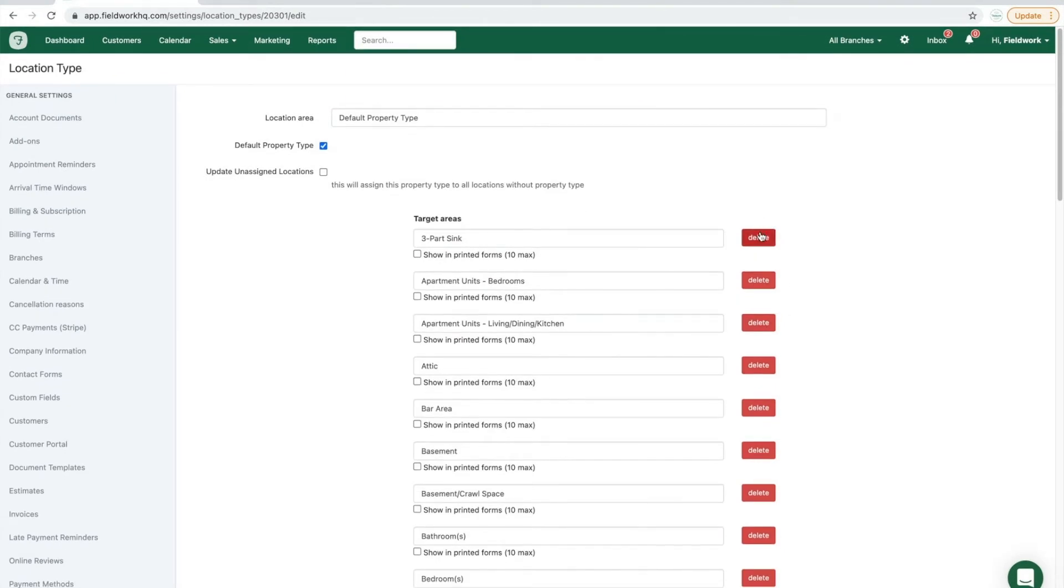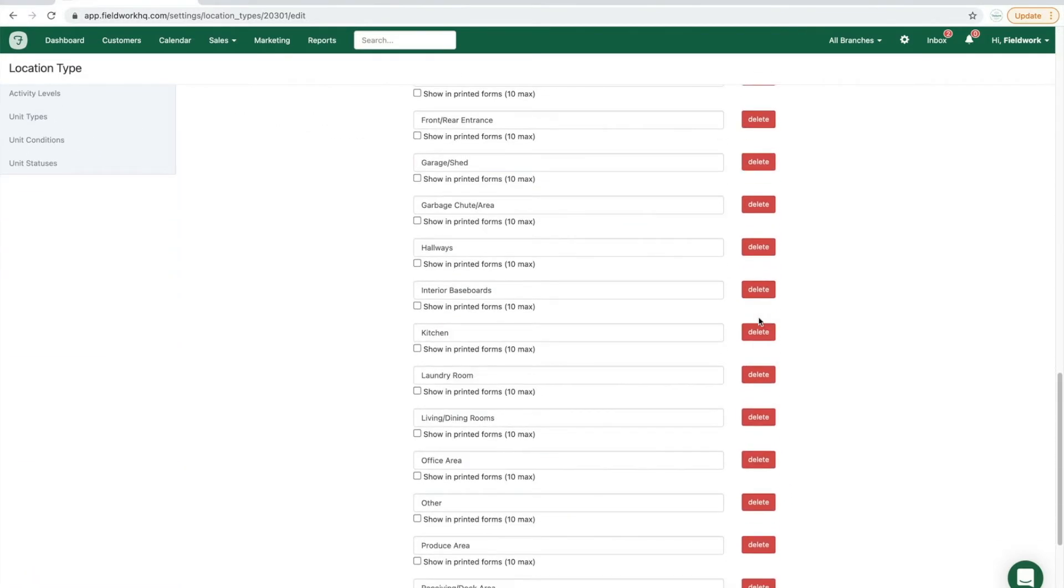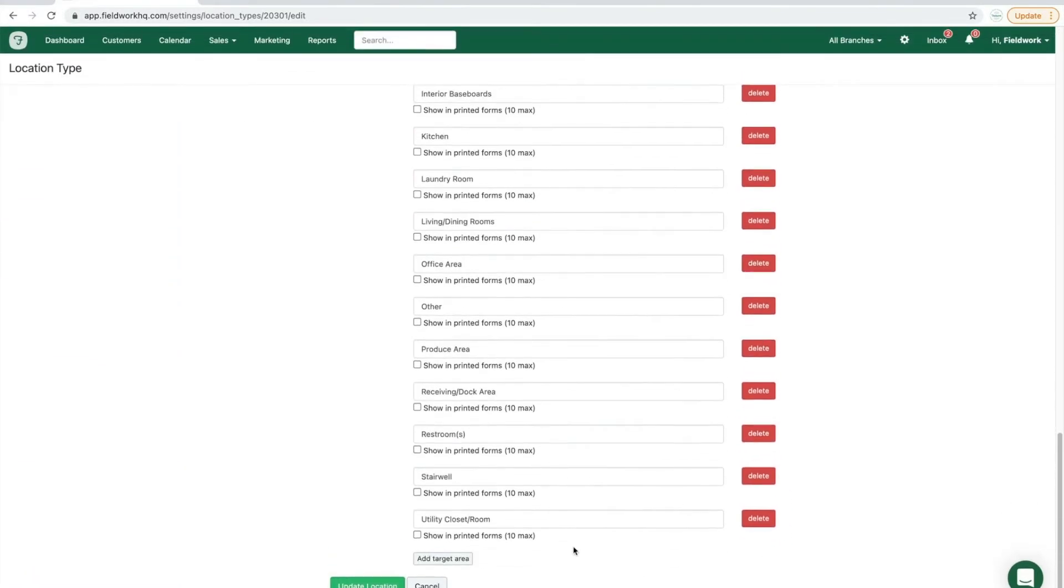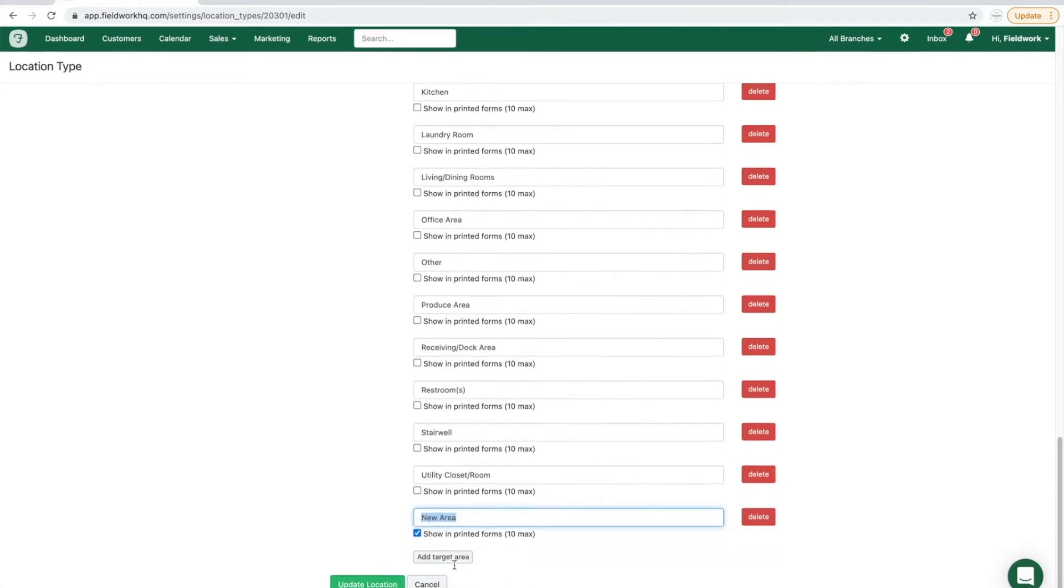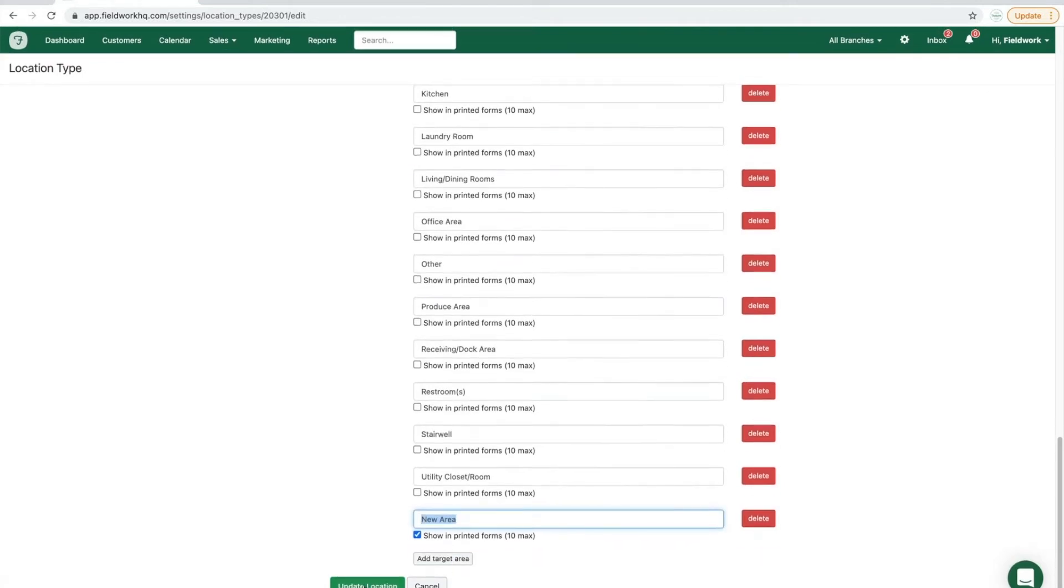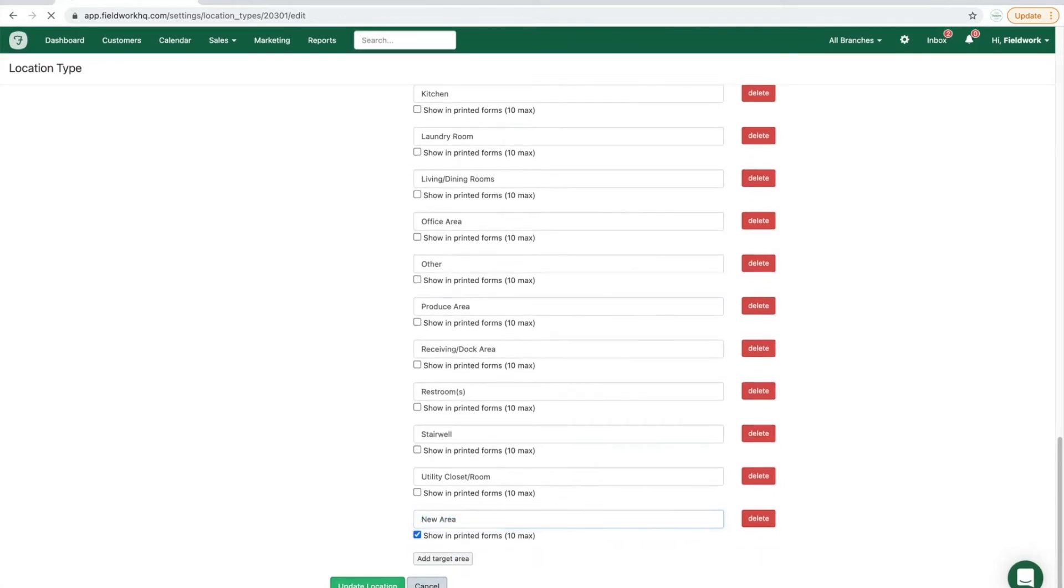and then to add new target areas, click the add target area button, input the correct name, and then click the green update.